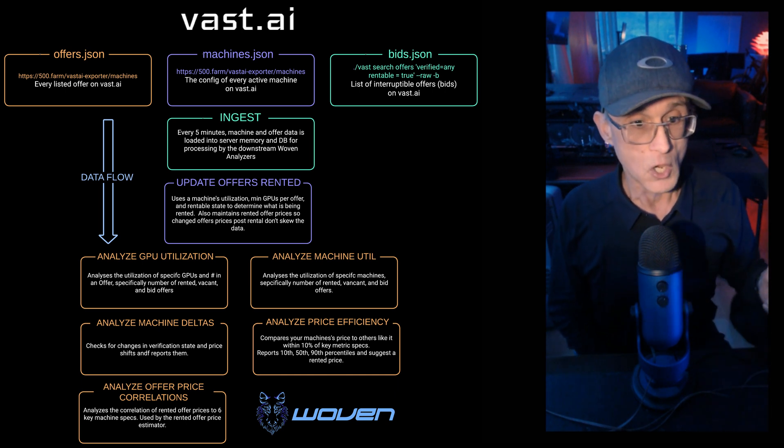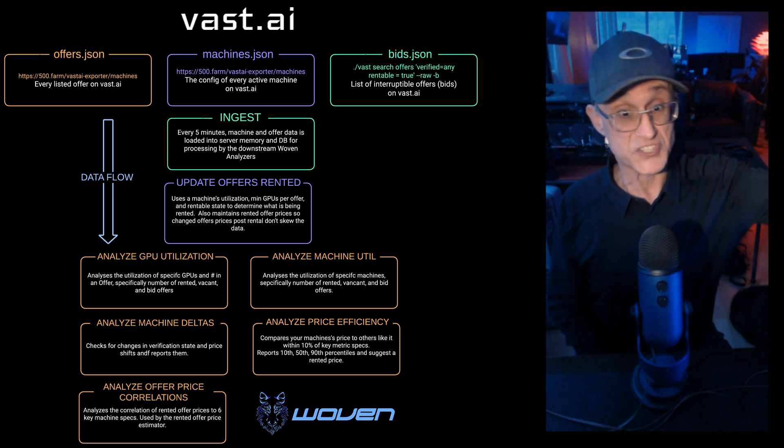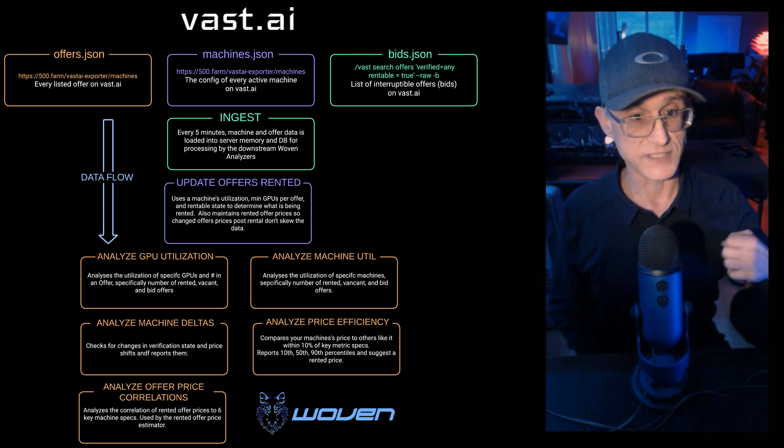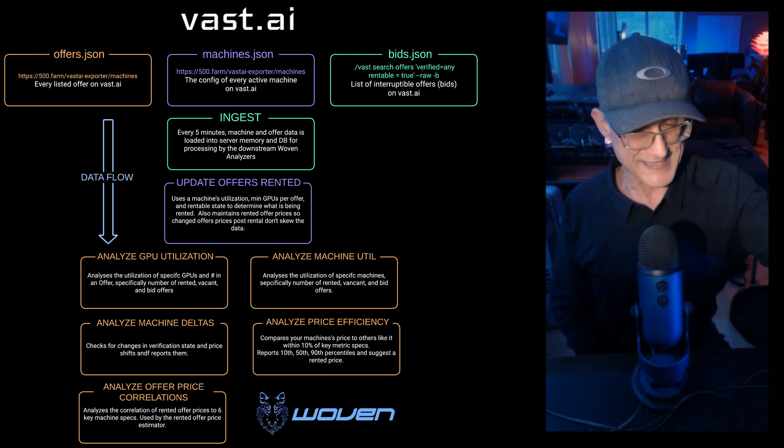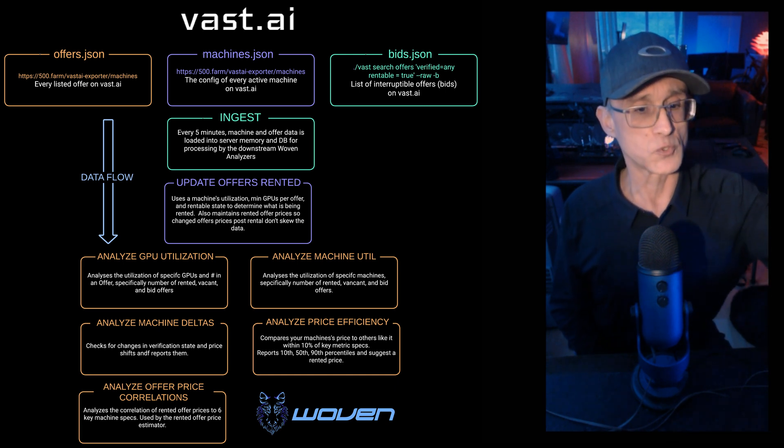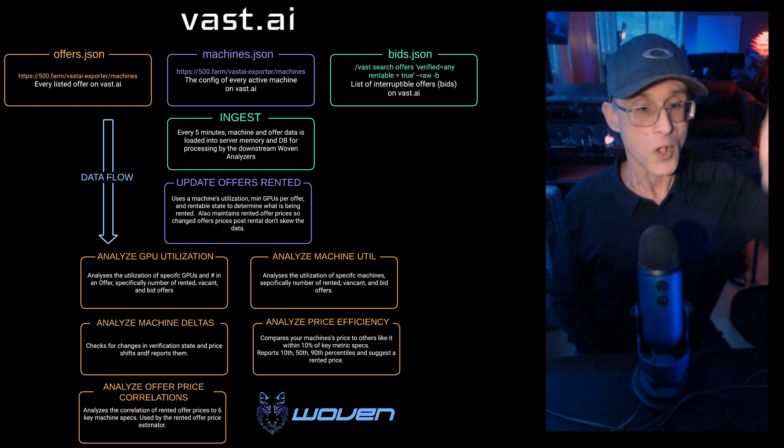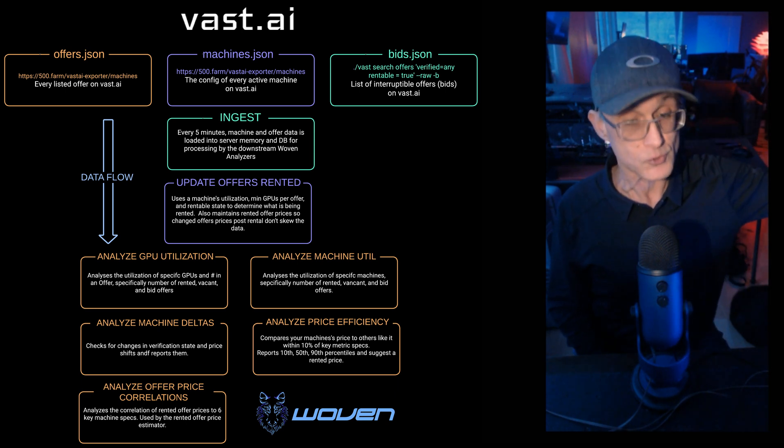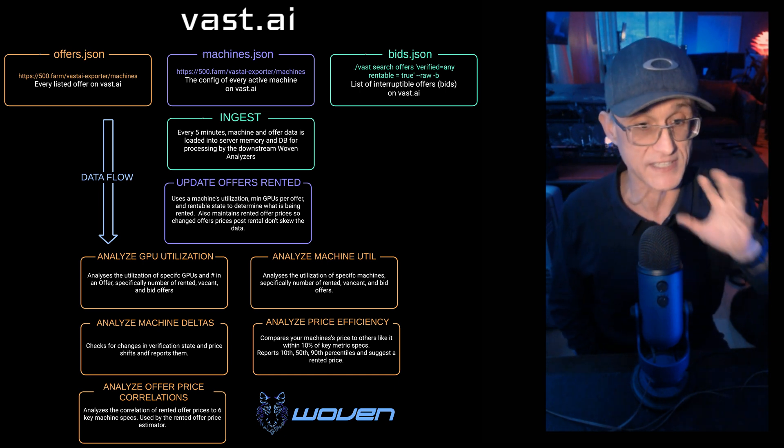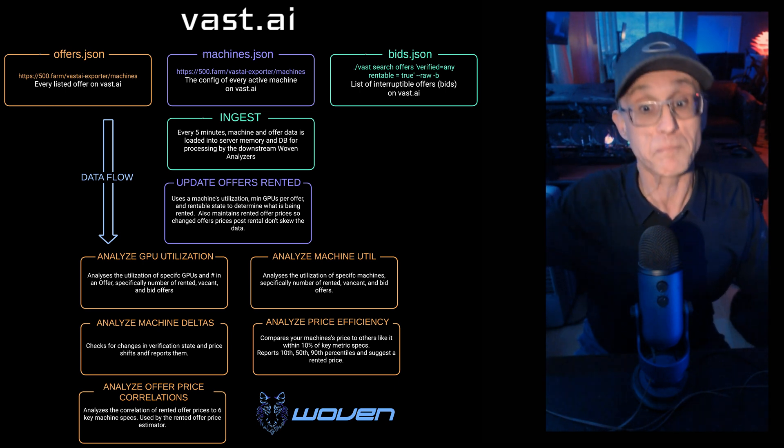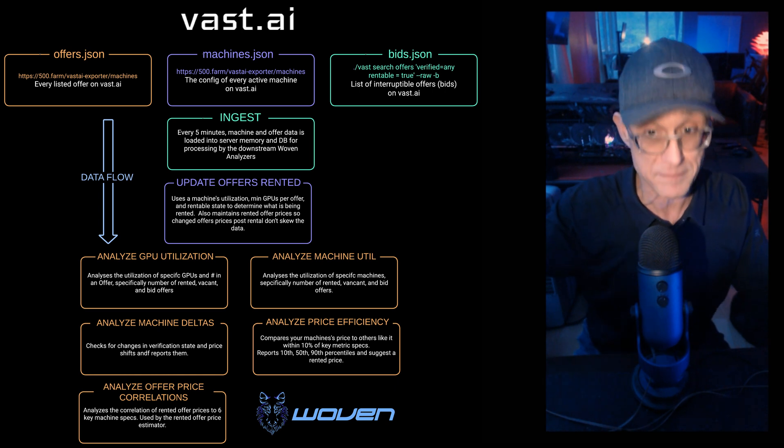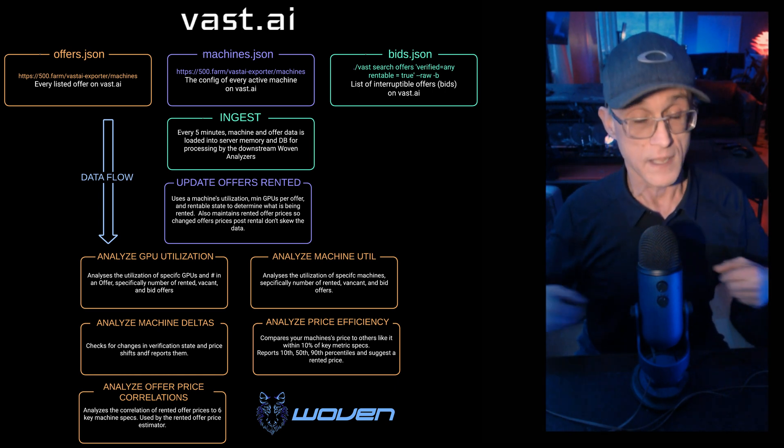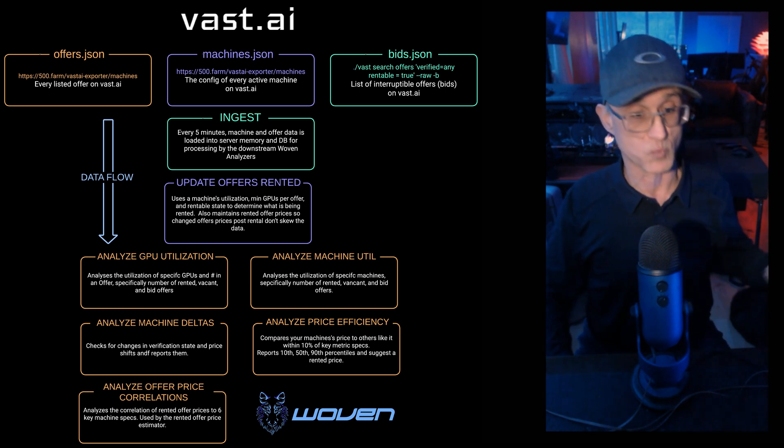All right, so once we've ingested the offers and machines and bids information from 500Farm and from Vast using CLI just for the bids, and we analyze what offers are rented, the first thing we do is we analyze for each GPU and number of those GPUs in an offer, what is the 90th median and 10th percentile of the offer prices, what's the utilization, all the information you want to know for offers per GPU down to the number in a chassis. That's done in GPU utilization. We do the same for machine utilization. We break up every machine per type of GPU with the number of those GPUs in the machine, and we give the different performance of those machines in the marketplace, pricing utilization as well.